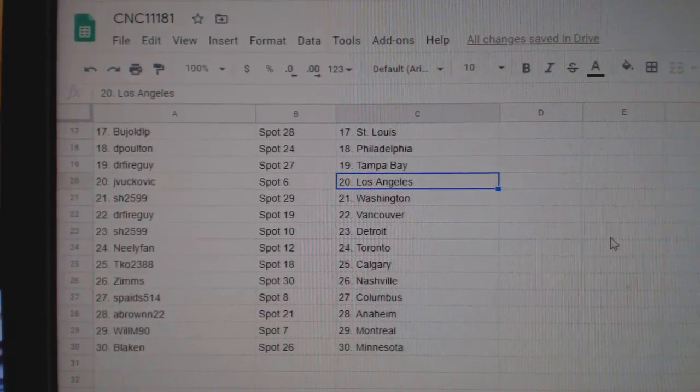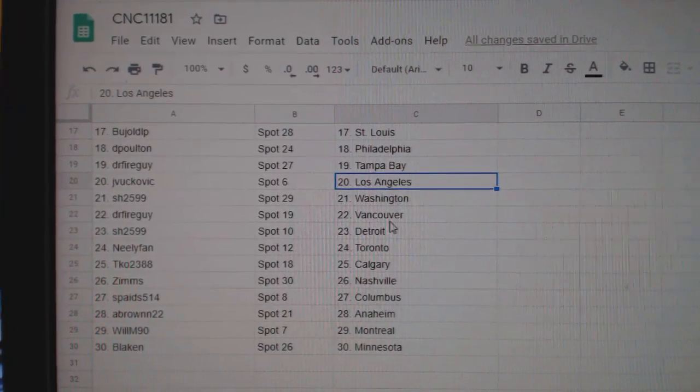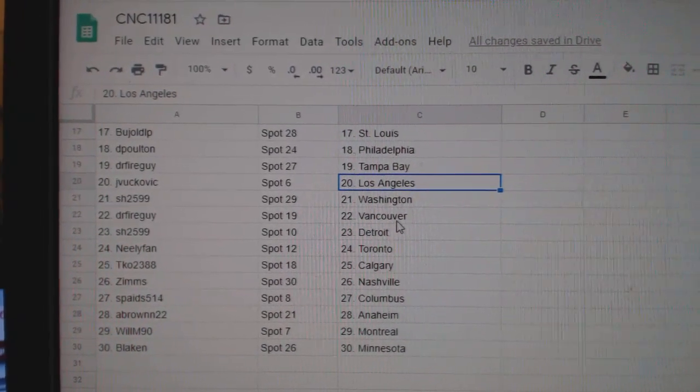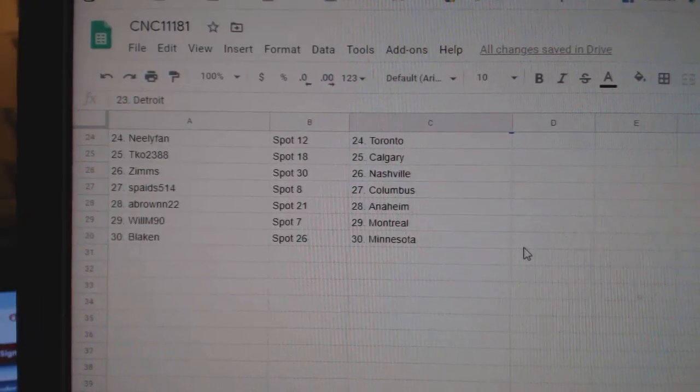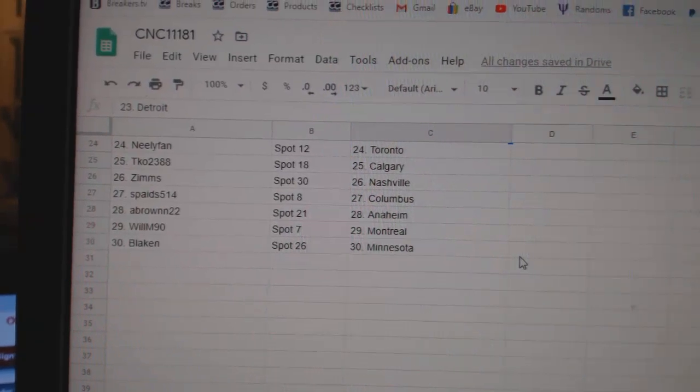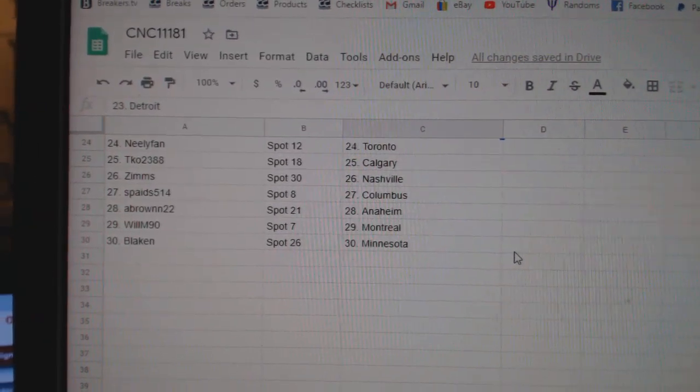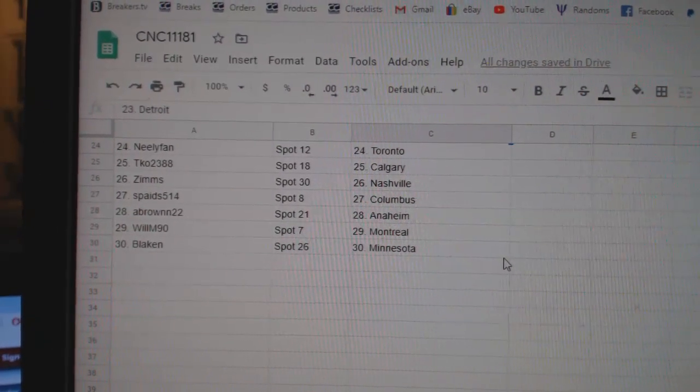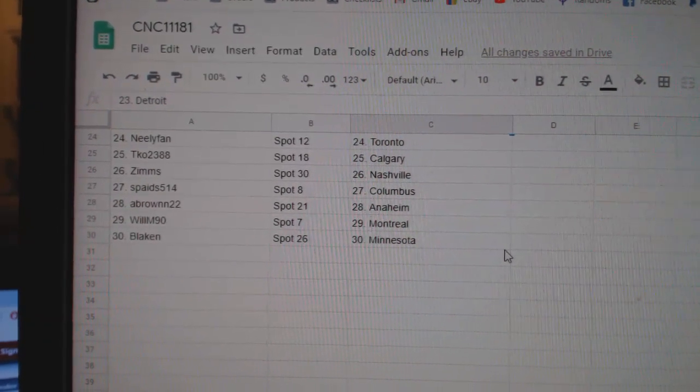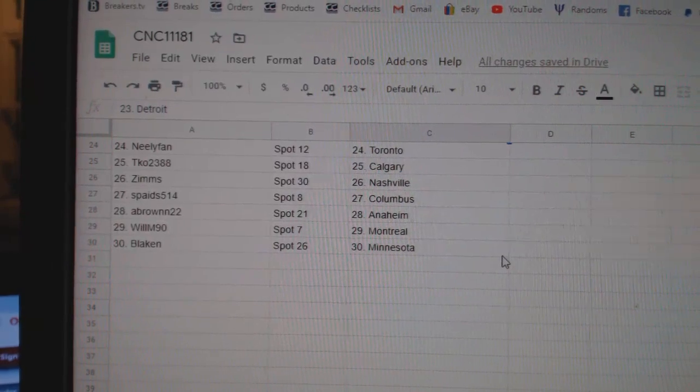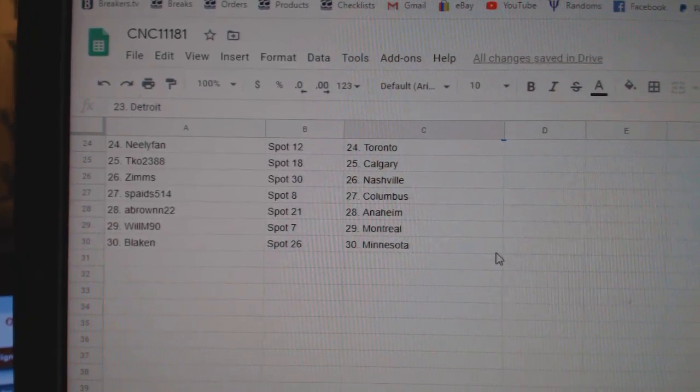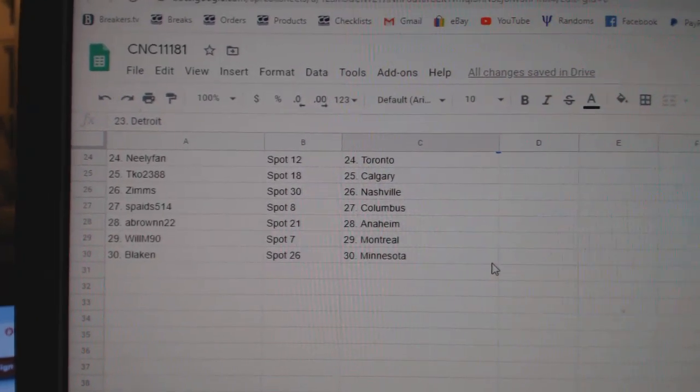Dr. Fireguy Tampa, JLA Sharon Washington, Dr. Fireguy Vancouver, Sharon Detroit, Neely Toronto, TKO Calgary, Zims Nashville, Spades Columbus, A. Brown Anaheim, Will M. Montreal, and Blake Minnesota.